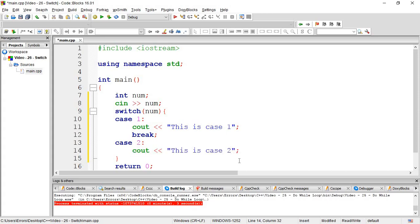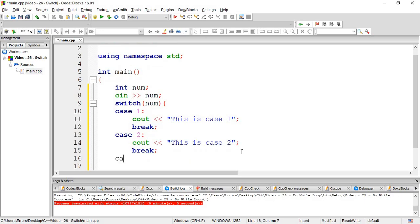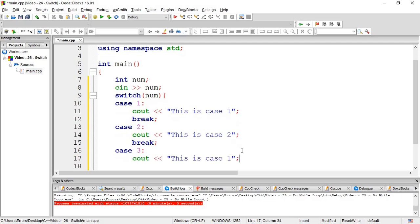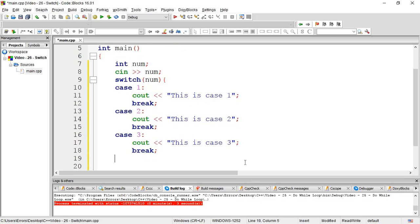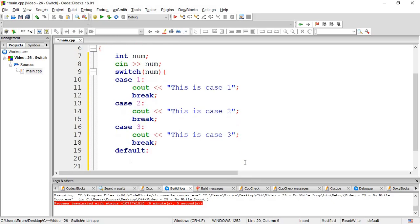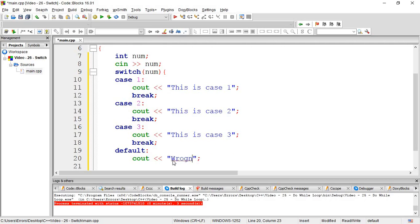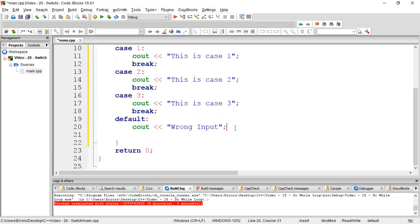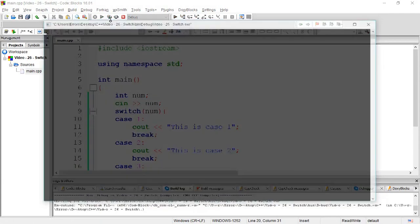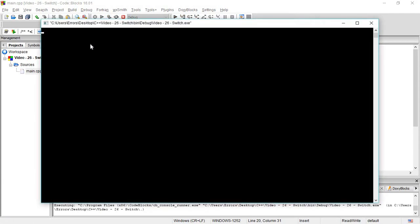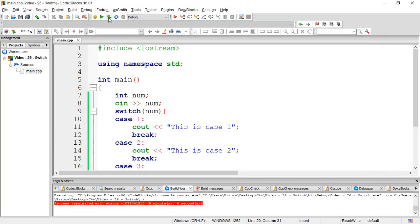If you don't use break, it will continue to case three. The default case is important - if the input doesn't match any case, you can print 'wrong input' or 'impossible'.